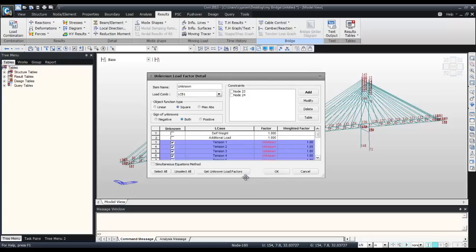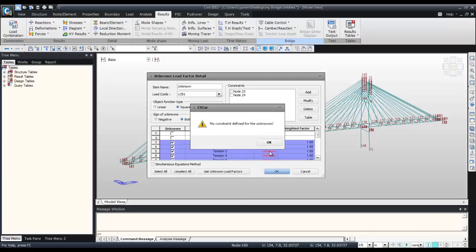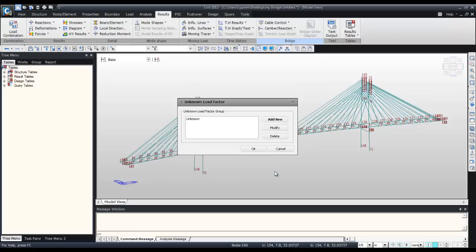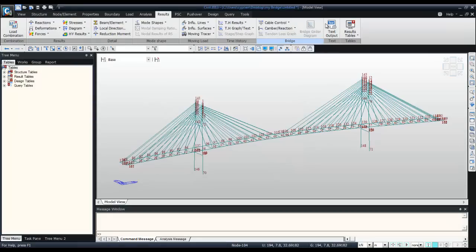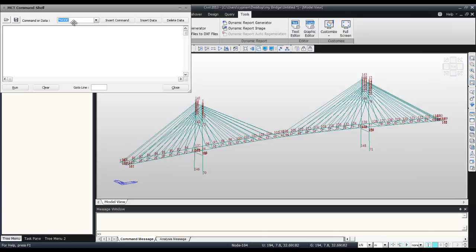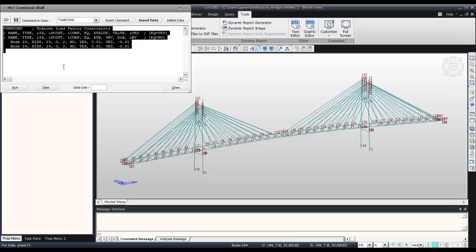As it is a bit inconvenient to do all that, I will use the MCT shell. This time the command is nkcons, insert the data.